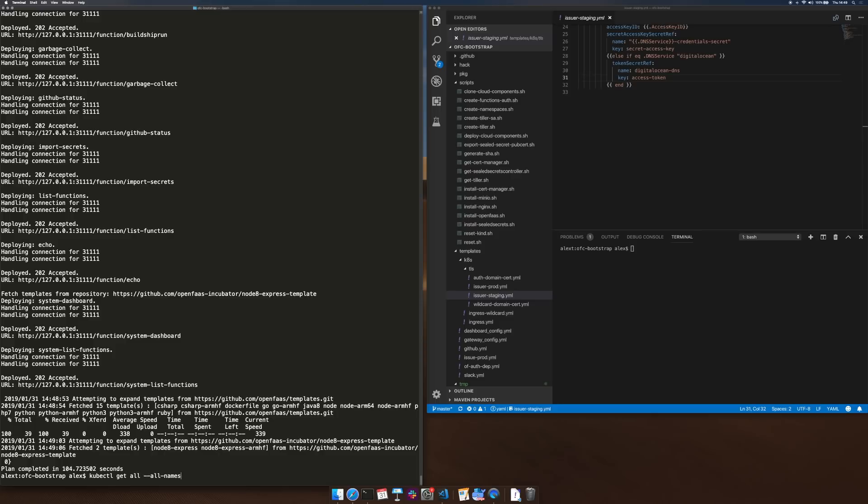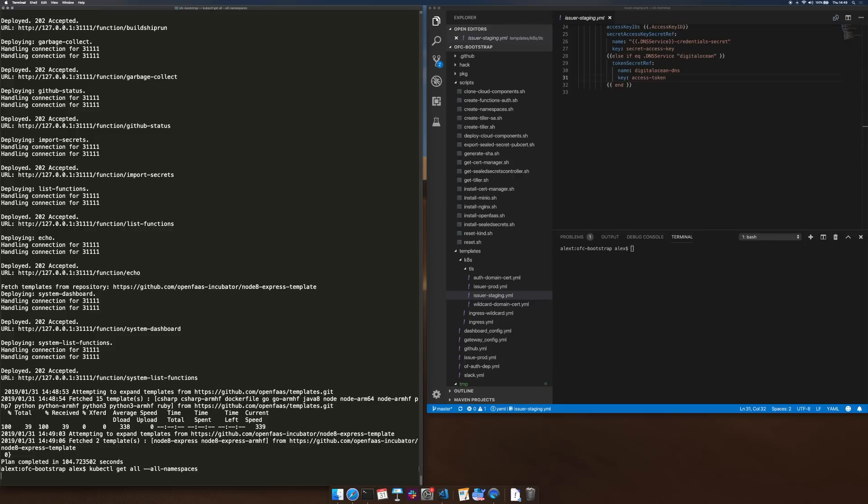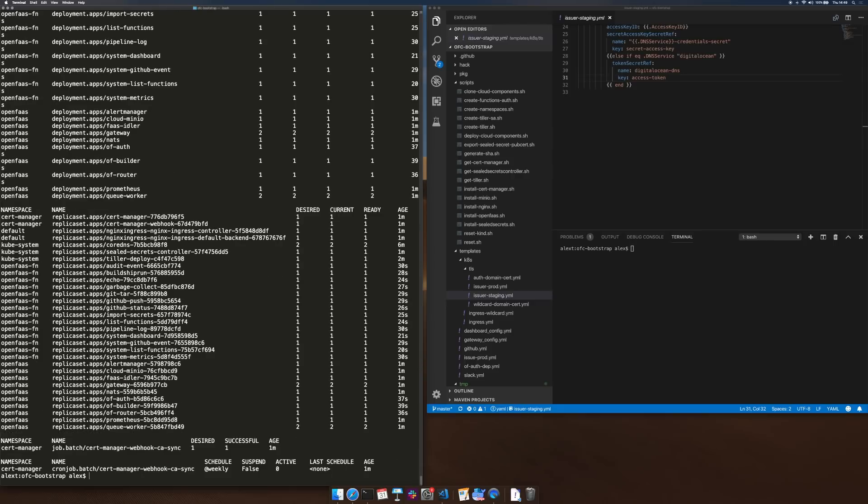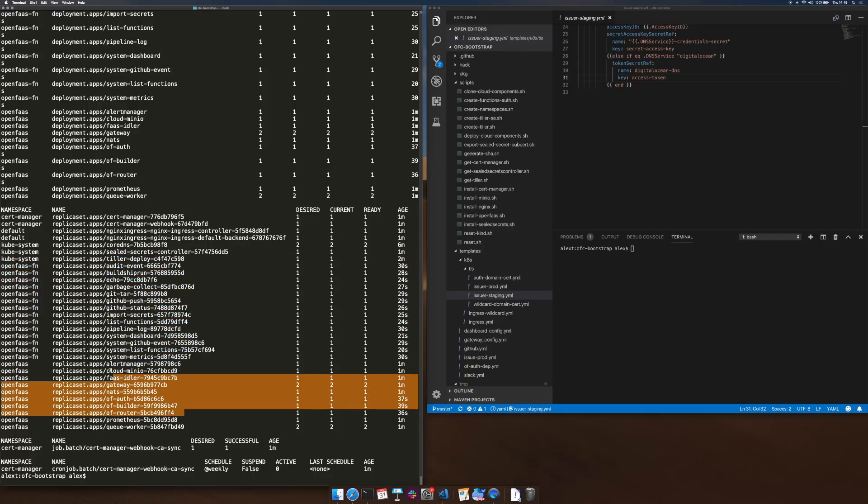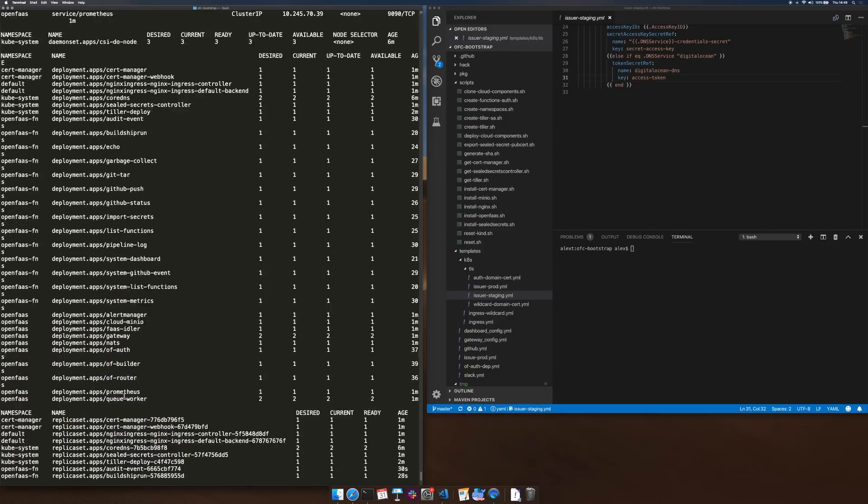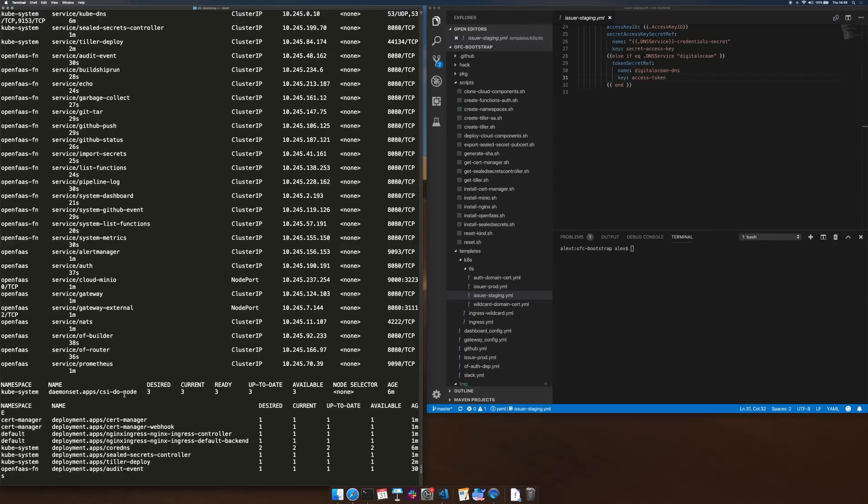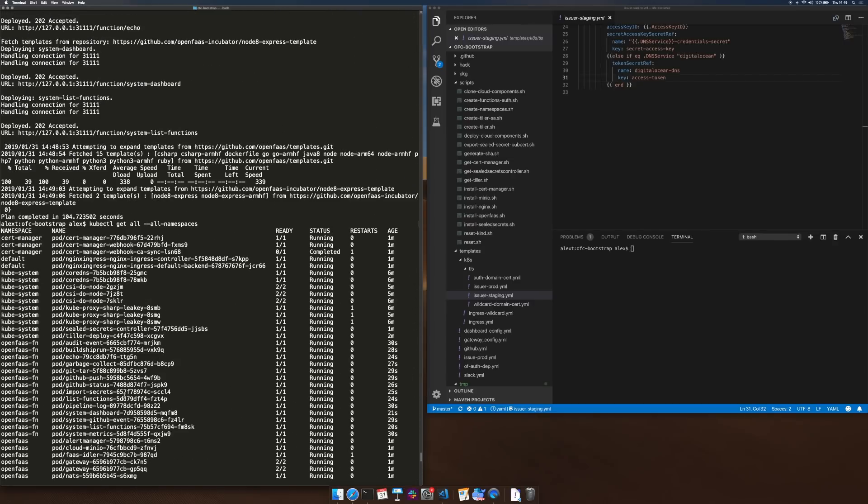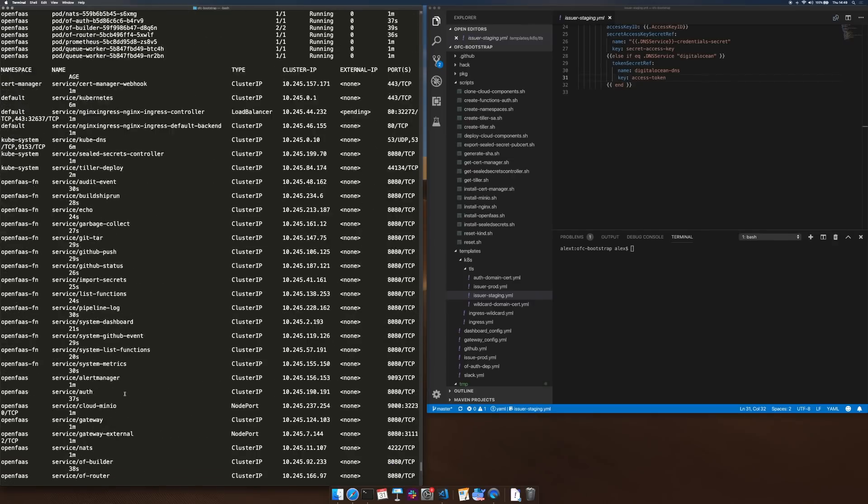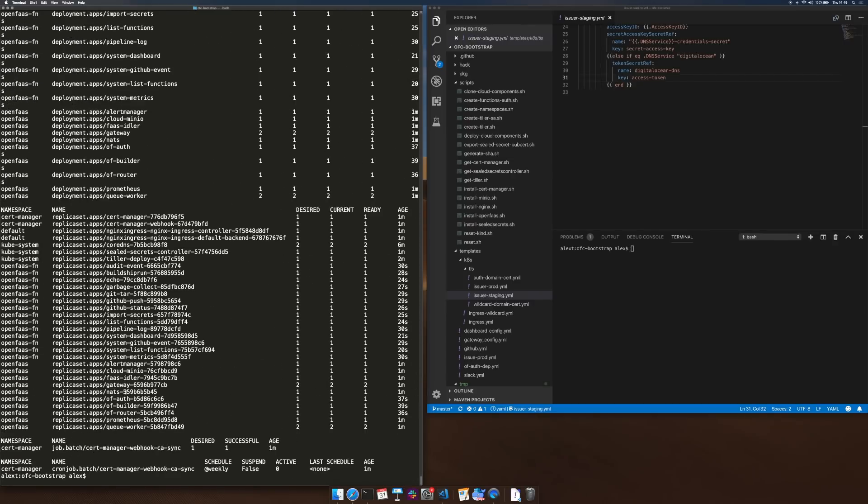Let's see what we've got. So these are all of the functions that make up OpenFaas Cloud. Some of the core services, Minio is in there, the gateway and then any secrets and pods that were needed. So let's go on to the next part of the video where we will try to push some code and see it deployed.